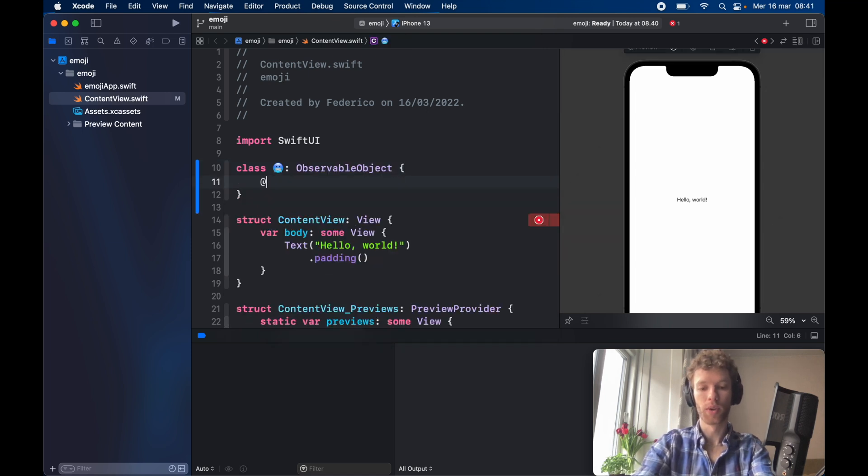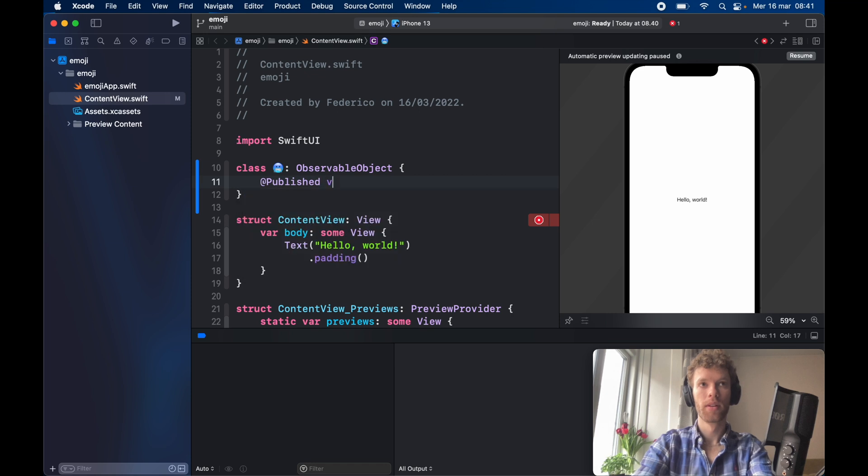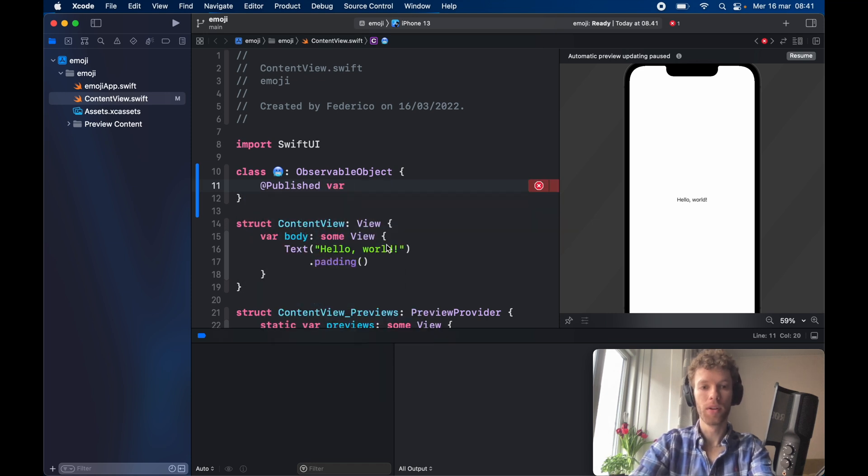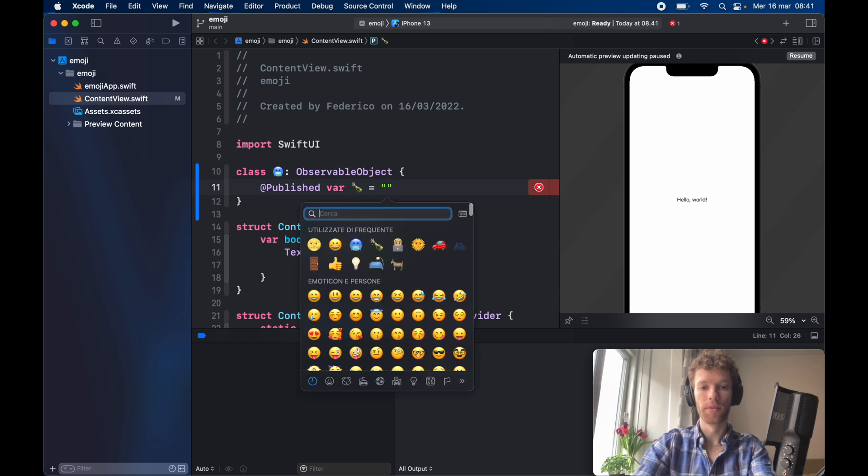Then we need to create an @Published var of champagne bottle, and that's going to equal the emoji of sun.